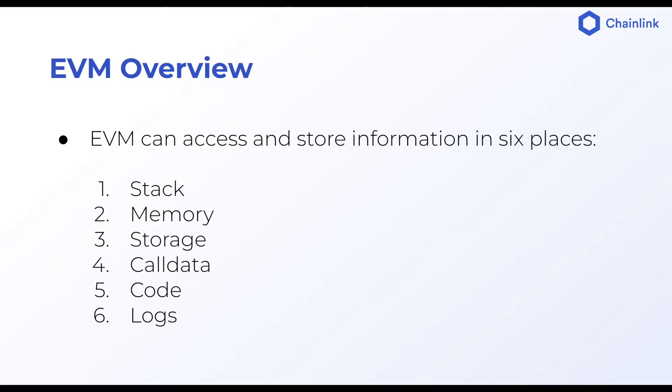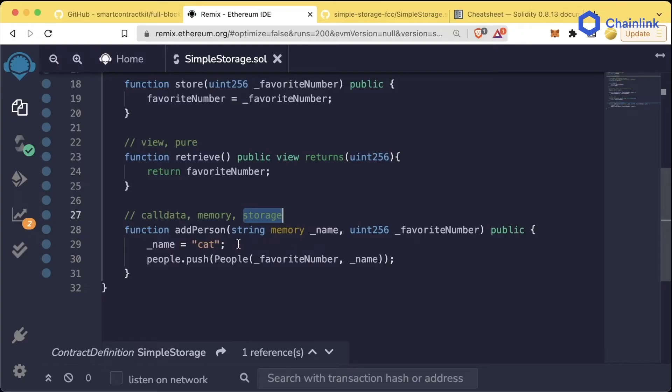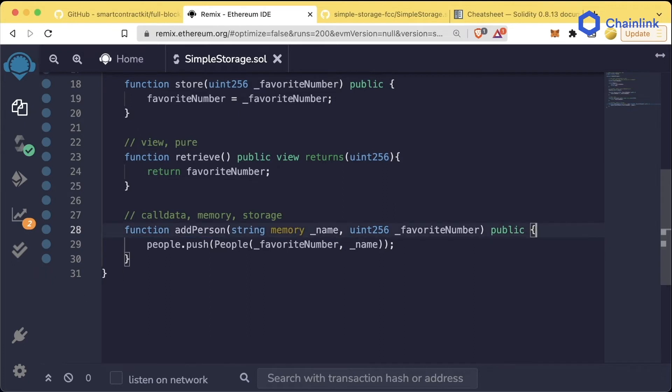Call data is temporary variables that can't be modified. Memory is temporary variables that can be modified, and storage is permanent variables that can be modified. Now even though I just said there's actually six places where we can access and store information, we cannot say a variable is stack, code, or logs. We can only say memory, storage, or call data.